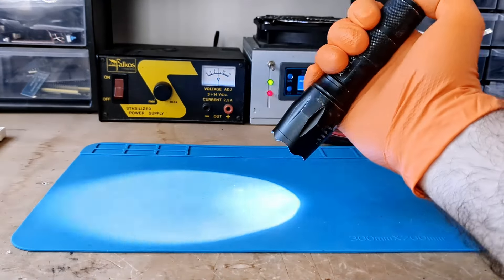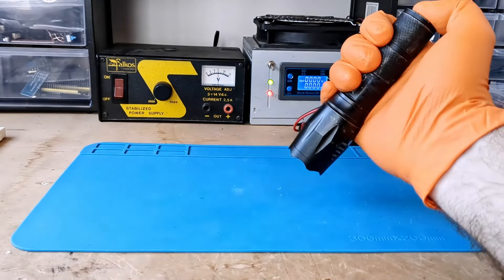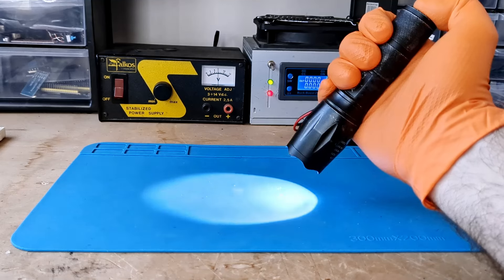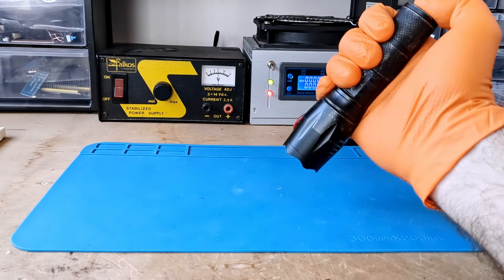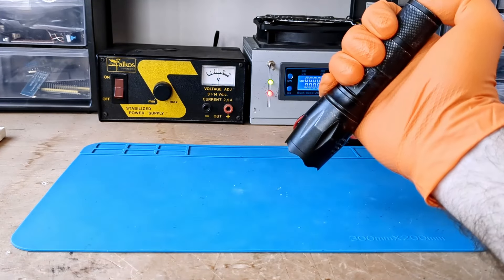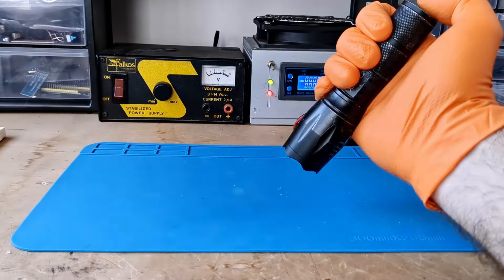Full power, medium power, low power, strobe, SOS.